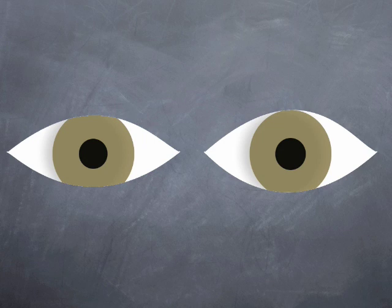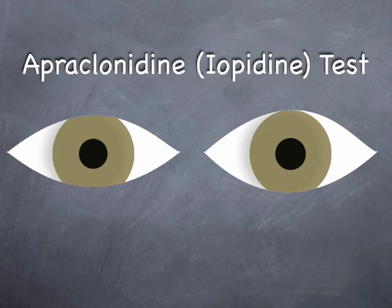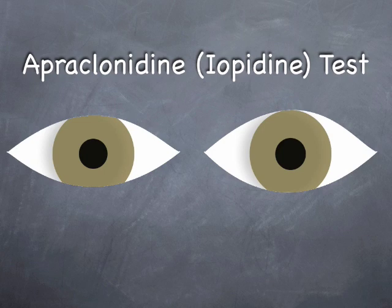Horner's syndrome can be confirmed pharmacologically by use of apraclonidine 0.5%, commercially available as iopidine drops. First, measure the pupil sizes. This is readily achieved by taking a quick photo with a digital camera. Then, instill a single drop of apraclonidine in each eye.